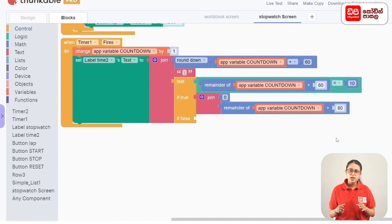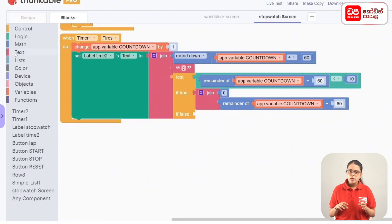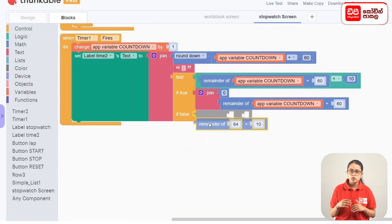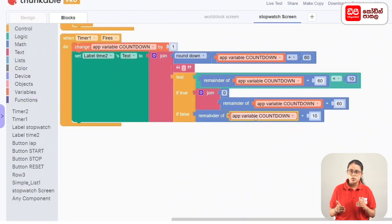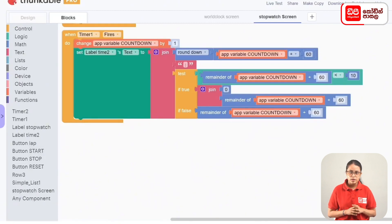If the condition is false, it will be displayed in the same way. This is the remainder of 64 divided by 10 code block. This is the app variable countdown code block. This is the remainder of 64 divided by 10 code block. This is the same code — this is the card field. In a stopwatch screen we need this configuration.